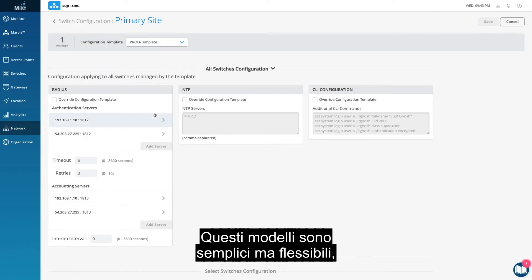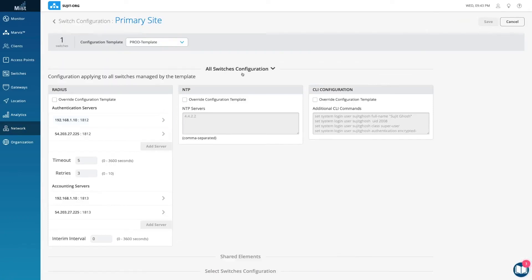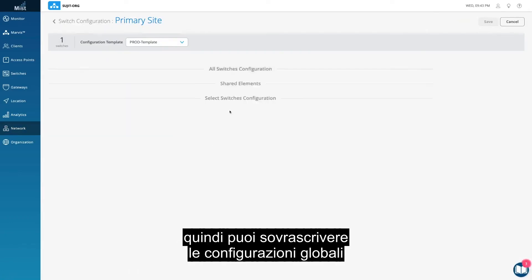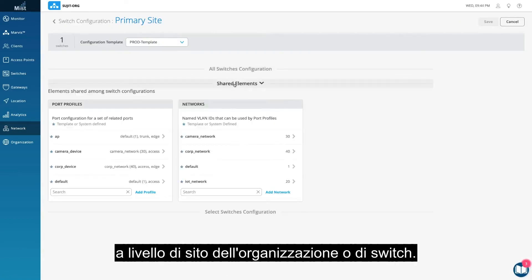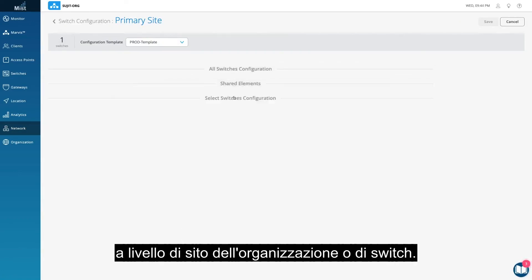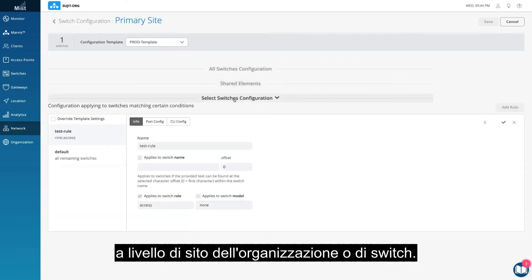These templates are simple yet flexible, meaning that you can override the global configurations at an organization, site, or switch level.